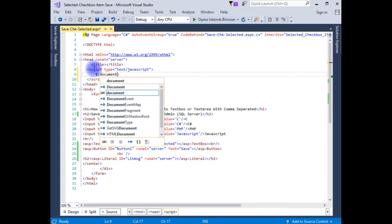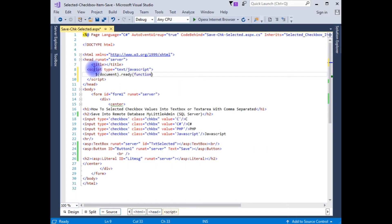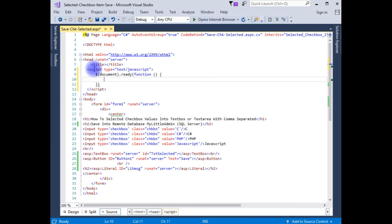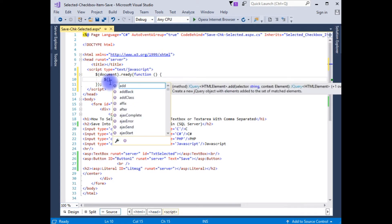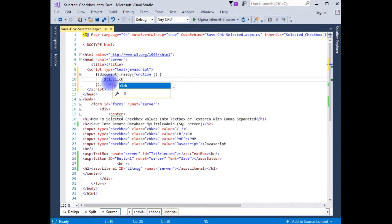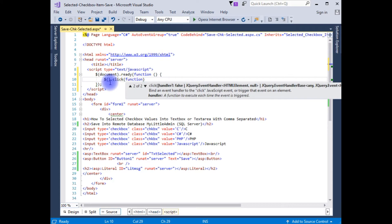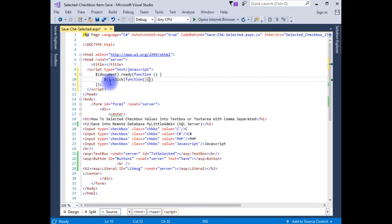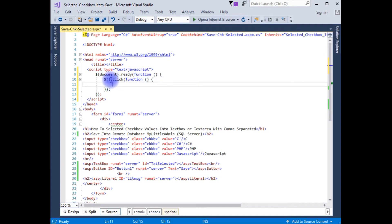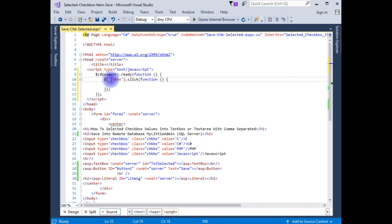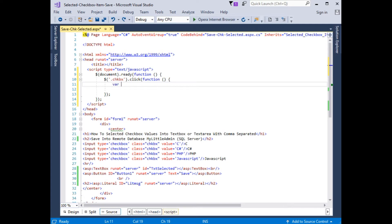Inside document.ready function, I'm creating a click function. Between the single quotes I'm adding the checkbox class — when adding a class we need to put the dot. I'm creating a variable: text is equals to dollar.